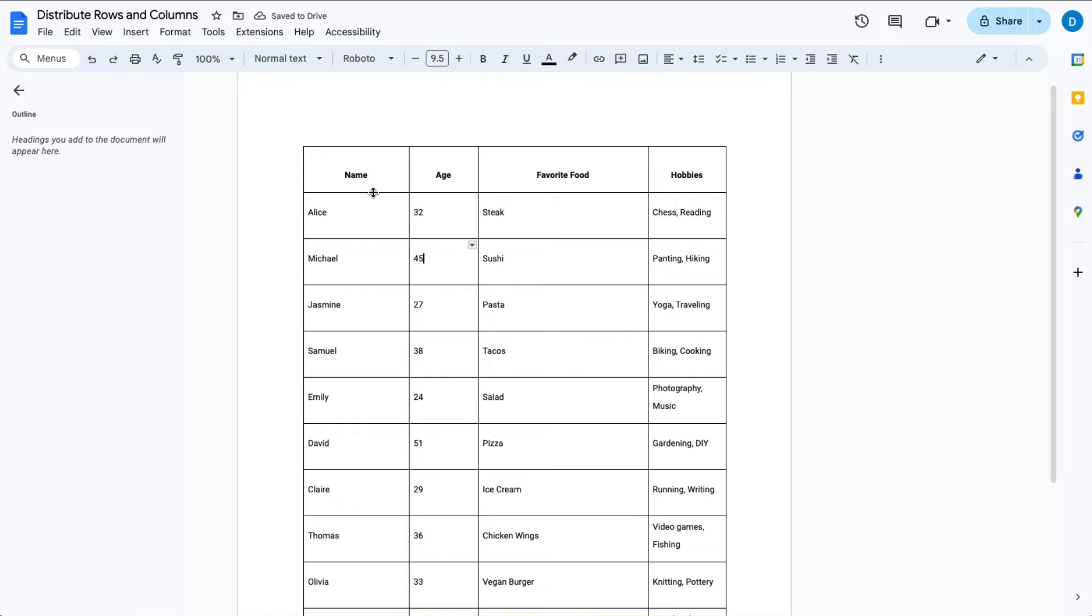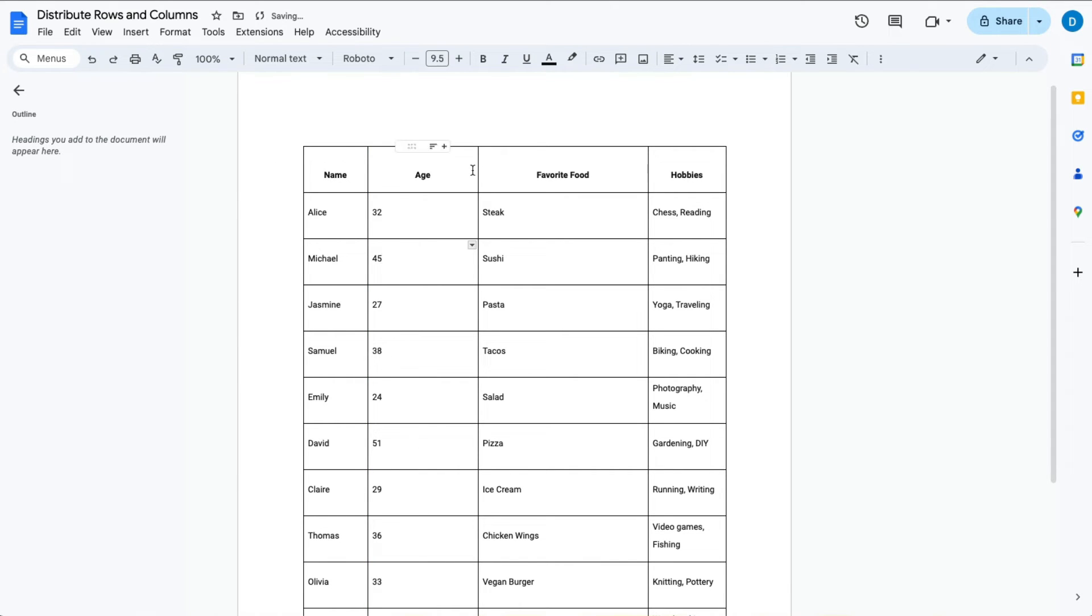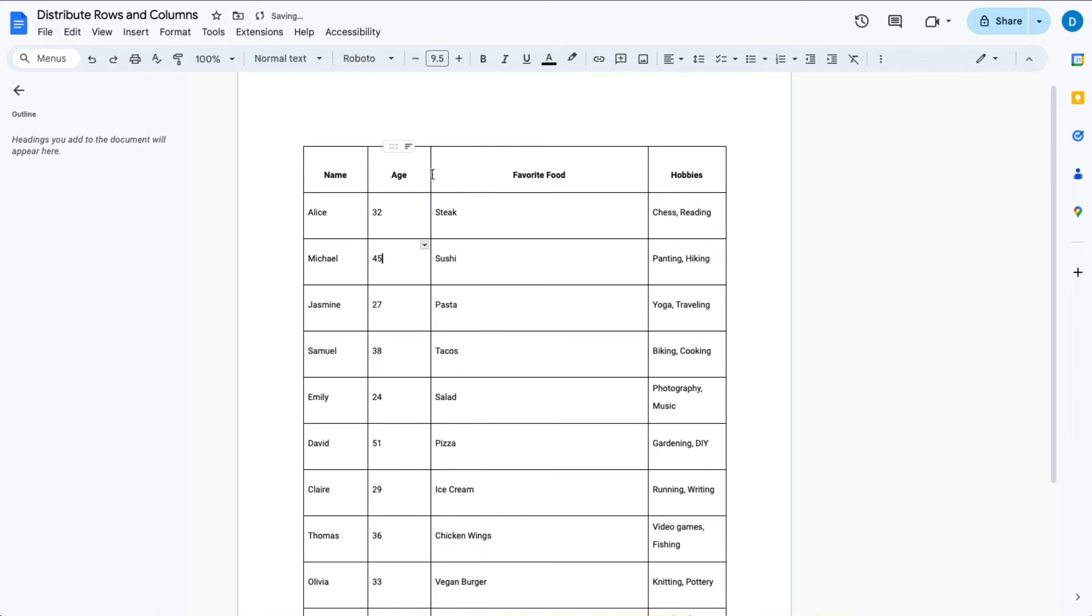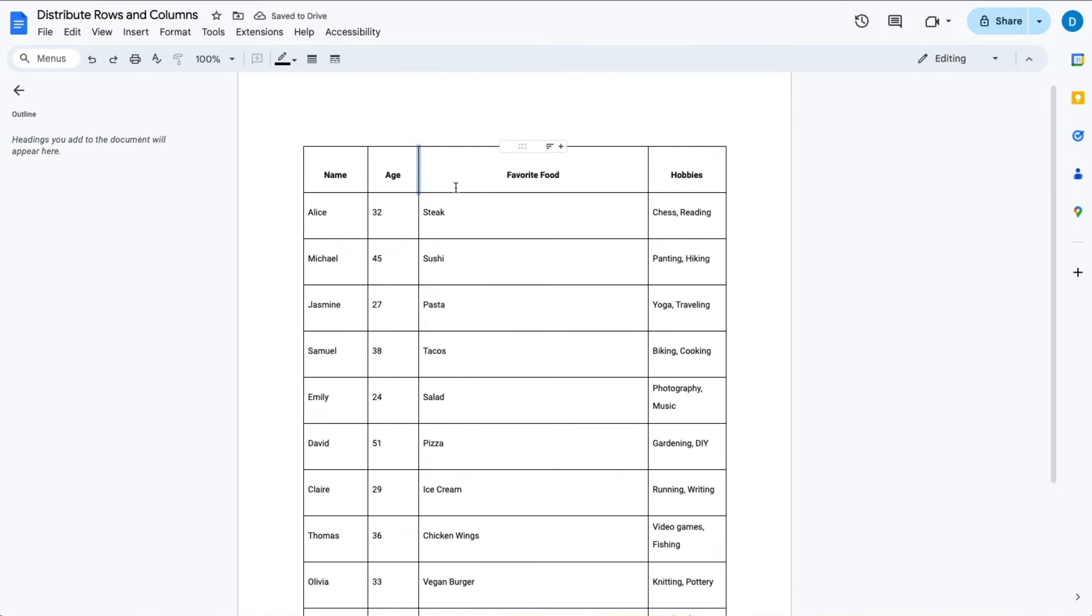So let's suppose that when you have this table you want the names column to be small, you want the age column to be small, but then you want the favorite food and the hobbies columns to be the same size.